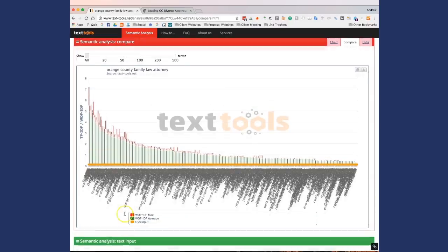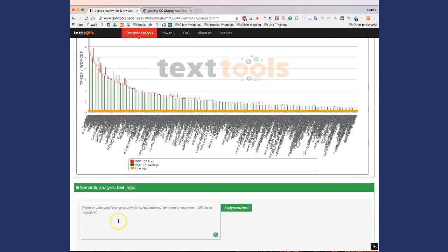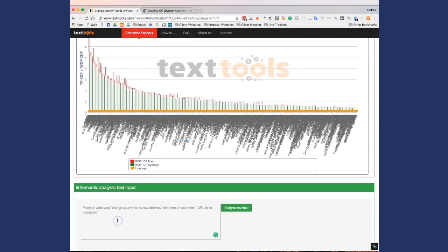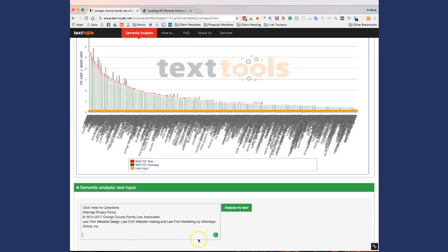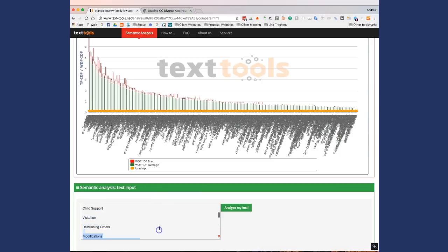So now you're going to come down here. We're on the compare section. You're going to come down here to the user input and we're going to paste all this in here. Now this is basically pasting all of the content from that website on here. I'll click analyze my text.